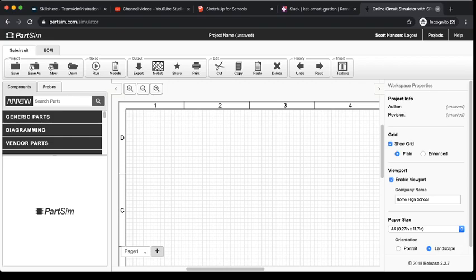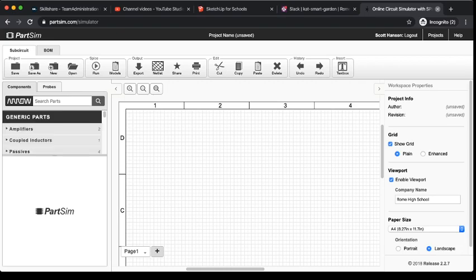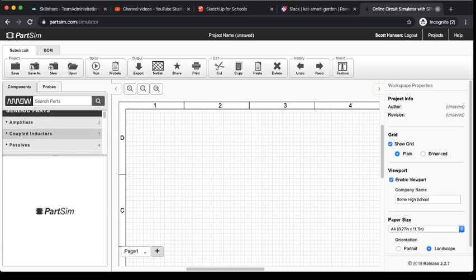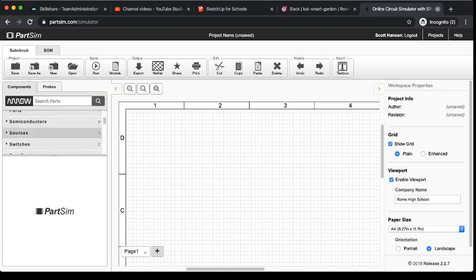For what we're going to do, all we really are going to use are these generic parts right now while we're just simulating and playing around with this tool. And there's a couple different things that we'll need.